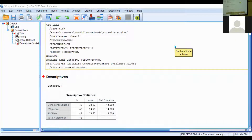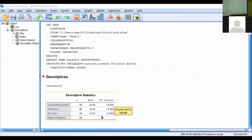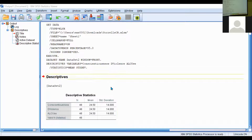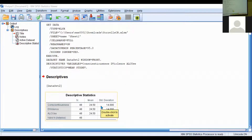This is the output you just created from your Descriptives analysis. As you can see, it lists your variables along with the sample size, the mean, and the standard deviation — this is exactly what we want. What you're going to do is create a Word document and copy this table to it, because that will contain all of your tables as well as your scatter plots.